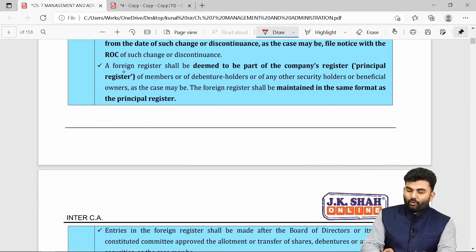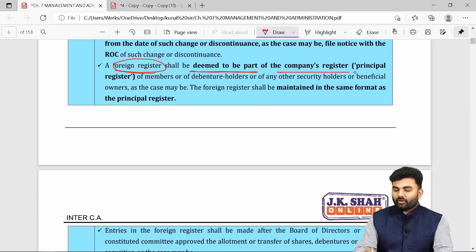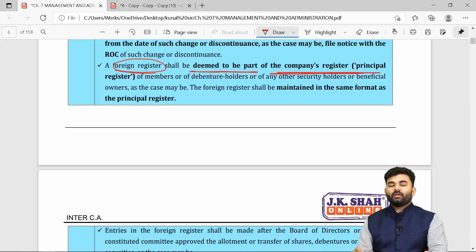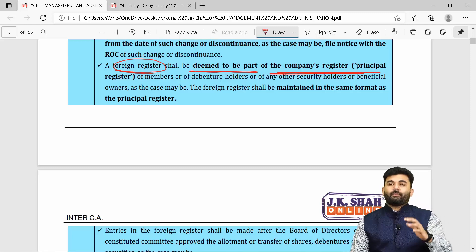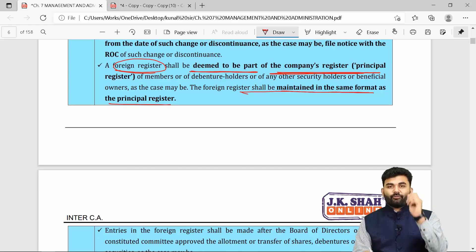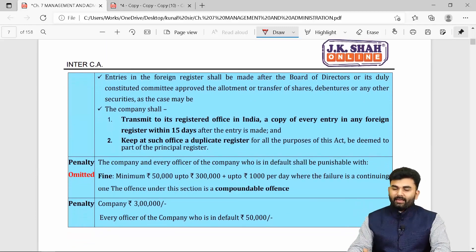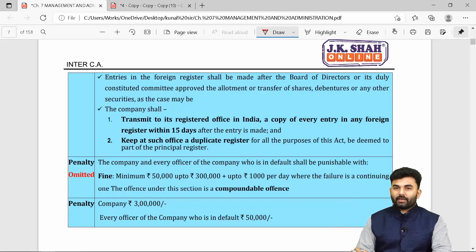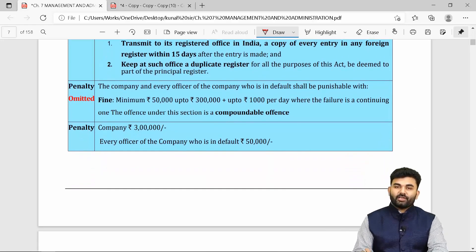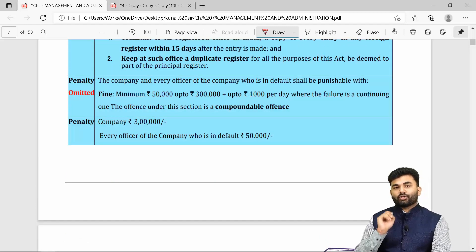The foreign register maintained by the company is assumed to be part of the main register. Therefore, the same format adopted for the main register must be used for the foreign register. Any changes inside the foreign register must also be intimated to the place where the principal registers are being maintained.